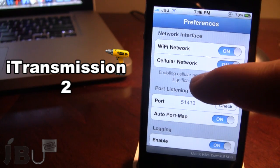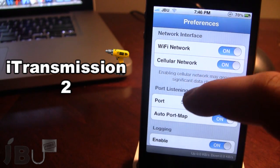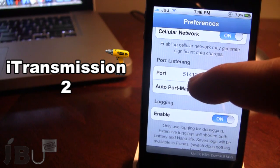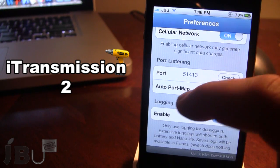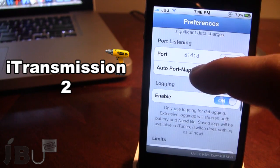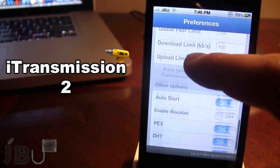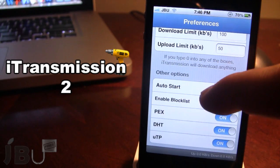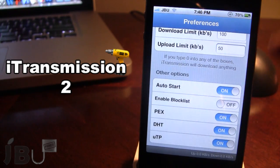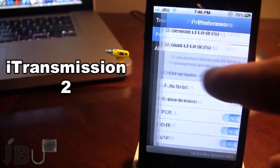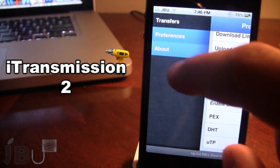You also have some network interfaces where you can toggle on or off the Wi-Fi or your cellular network. For more advanced users, you have your port, your logging, and your limitations, along with some other options at the bottom.